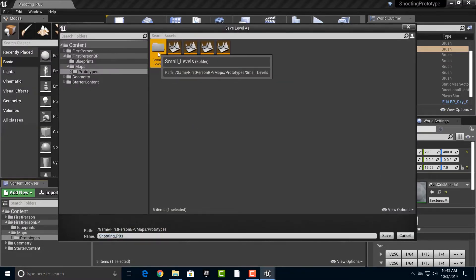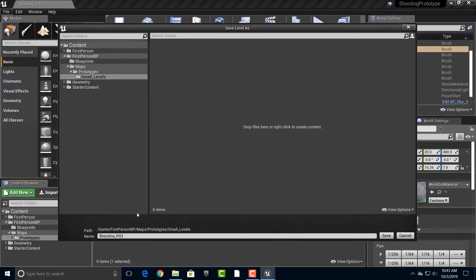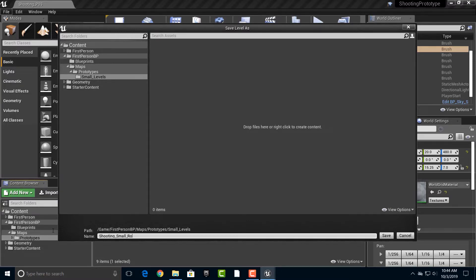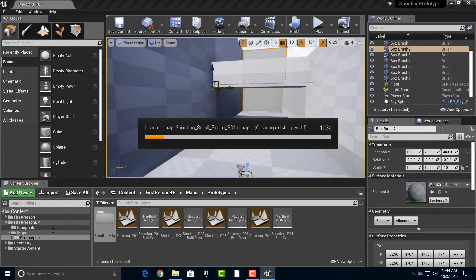But anyway, so let's say shooting, we'll call this small room P01. Okay, there you go.